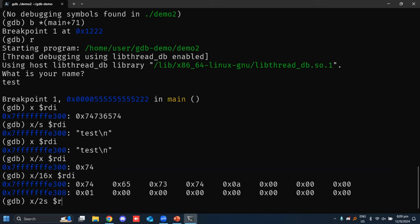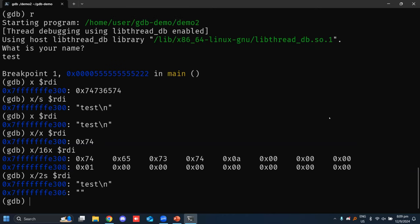You can even print more than one string — 'x/2s $rdi' will try to print two strings from the start address RDI. When printing a string, the debugger prints bytes as ASCII characters until it reaches a terminator: a null byte (0x00) or a newline (0x0a). So the first string terminates at the newline, then it tries to print the second string from the next byte, which is 0x00 — a terminator itself — so the second string printed is empty.